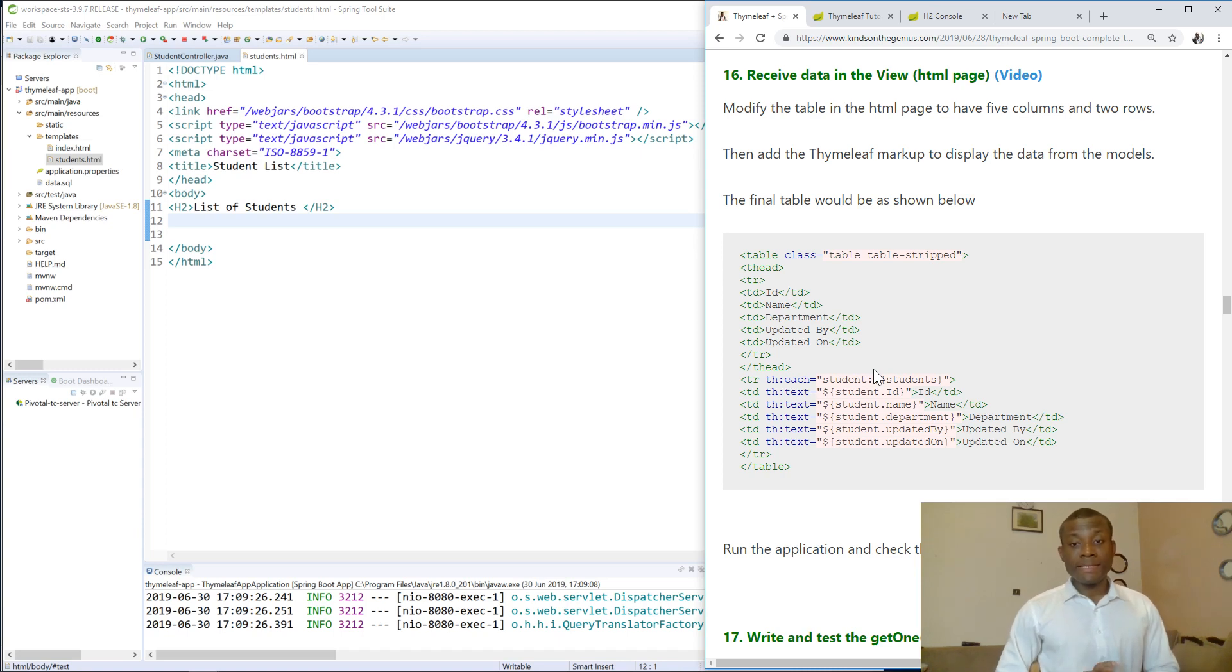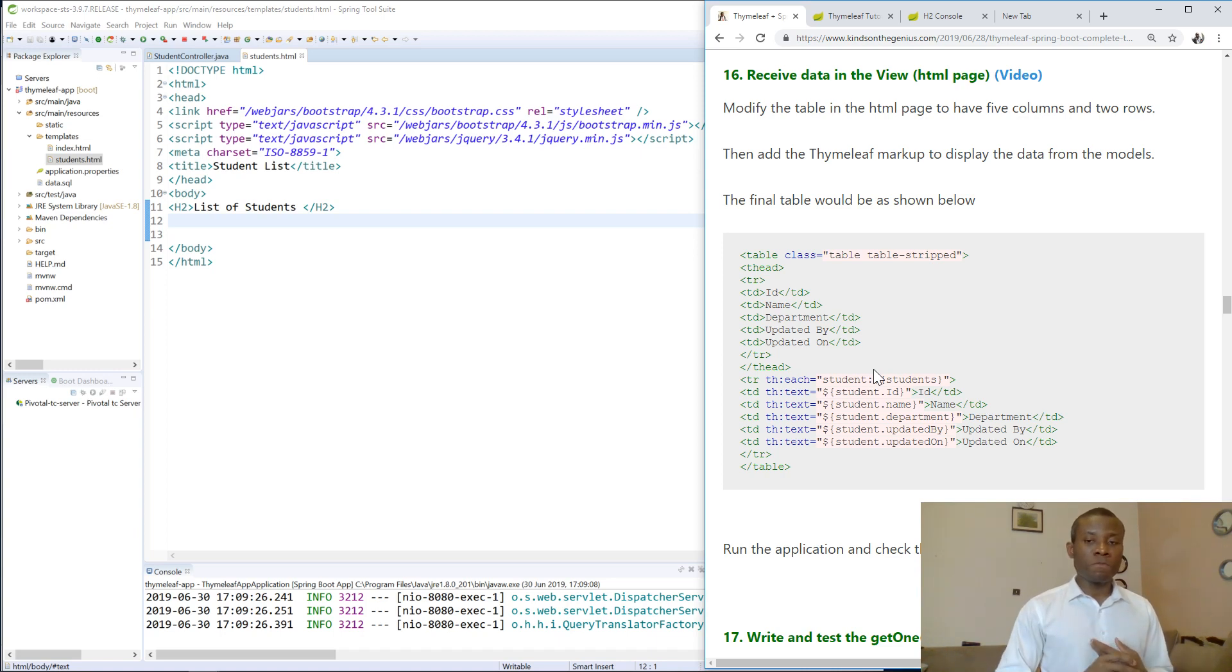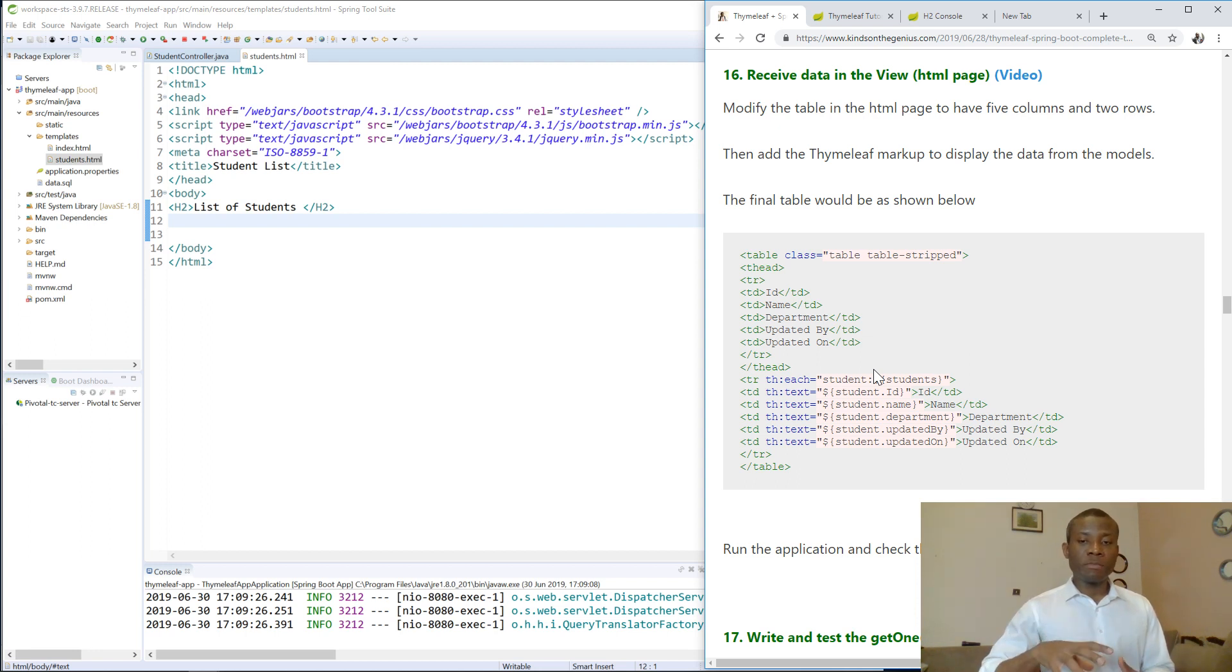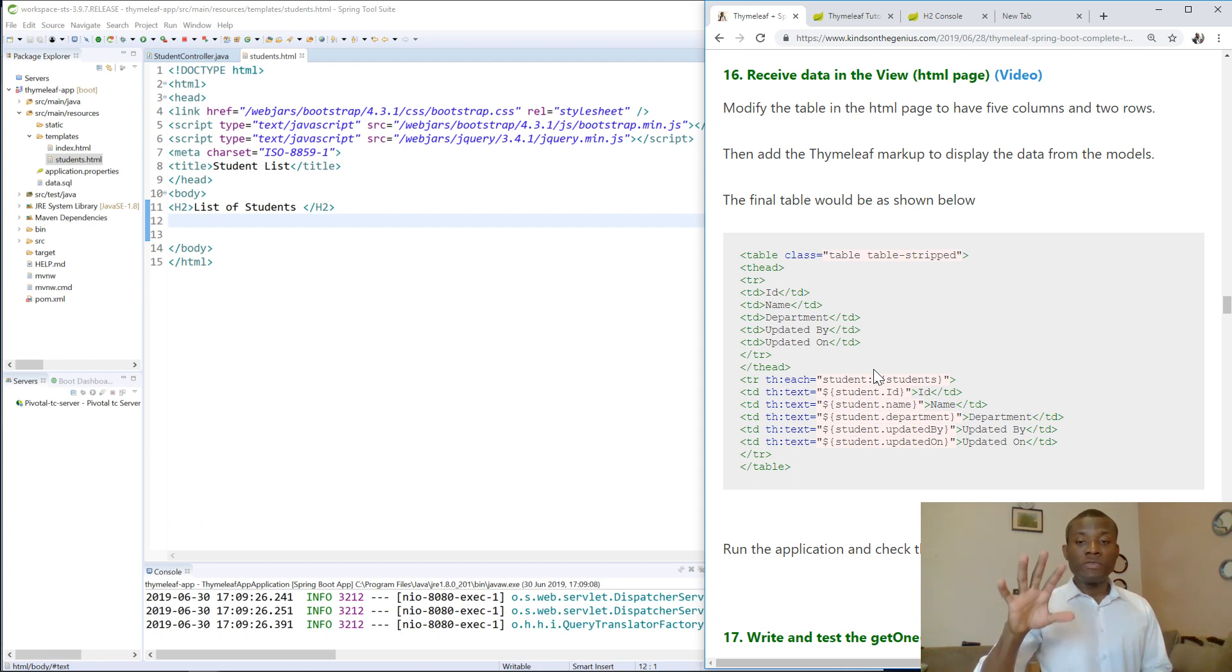Today we continue with Lesson 16 of our Thymeleaf Spring Boot Tutorials and today we are going to see how we can receive data in the HTML page. In tutorial 15 we saw how we can put data in the model and we explained that this data put in the model as attributes will be transferred to the view.